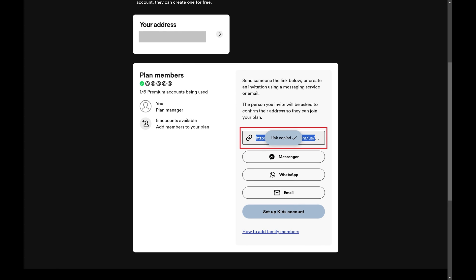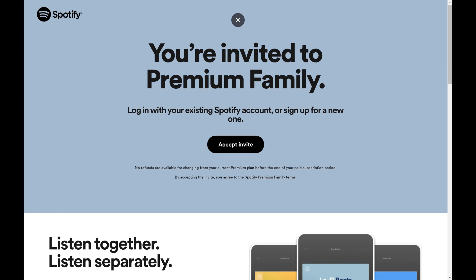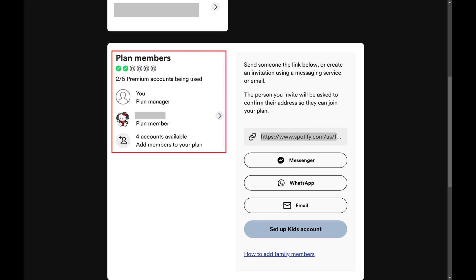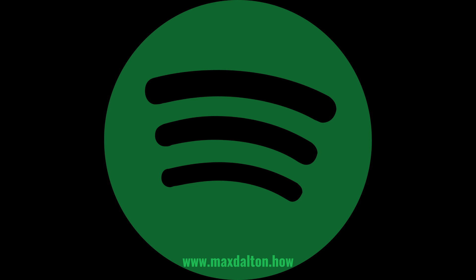Step 5: After copying the link, you can share it with someone else through any method you want. After someone clicks that link, they'll see a message that they've been invited to join your Spotify family plan. When they click Accept Invite, they'll be prompted to log into their Spotify account. After logging in, they'll now have access to Spotify Premium, and you'll see them added to your Spotify Premium plan.